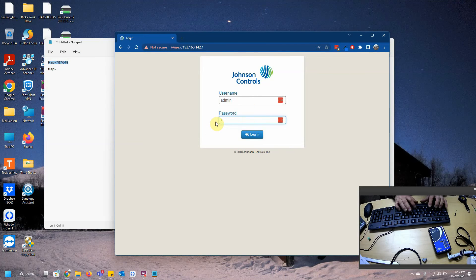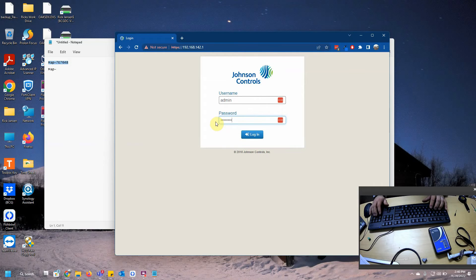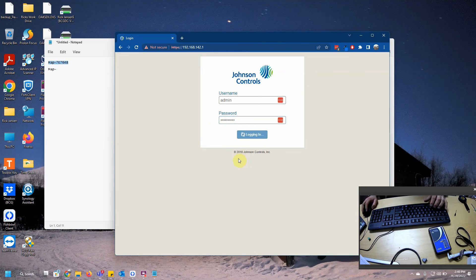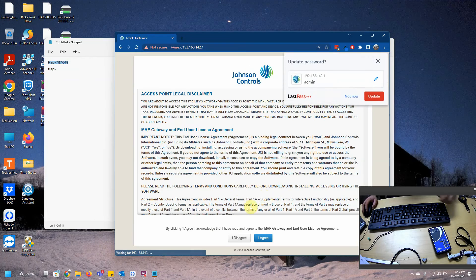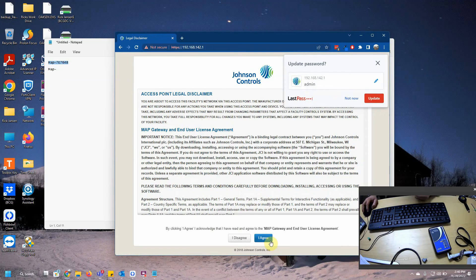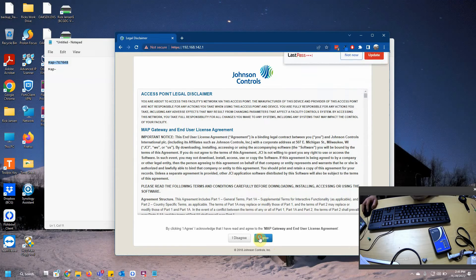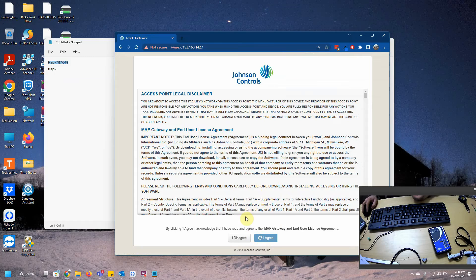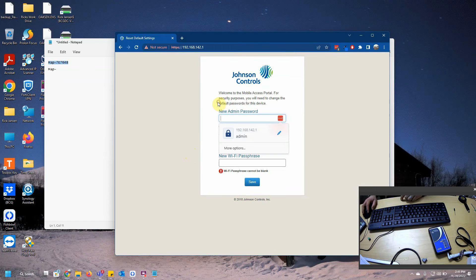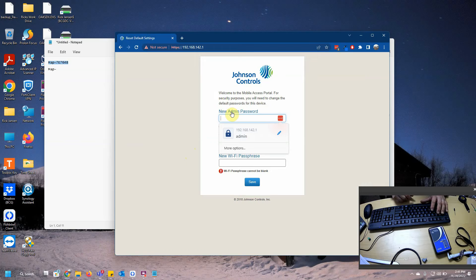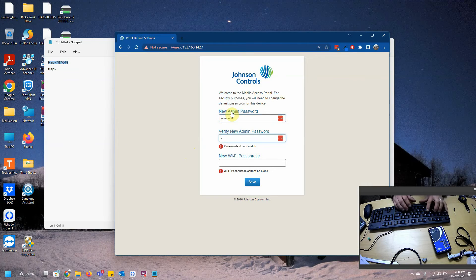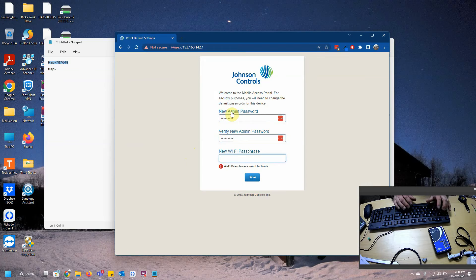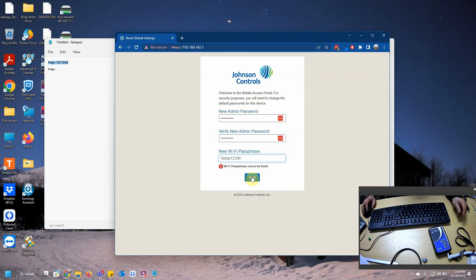MAP-7E7648. Now this will take you through the reset process. Basically, you've got to go and agree to all this stuff again. At this point, we're going to go ahead and type in a new password. I'm just going to go ahead and type in a temporary password right now.